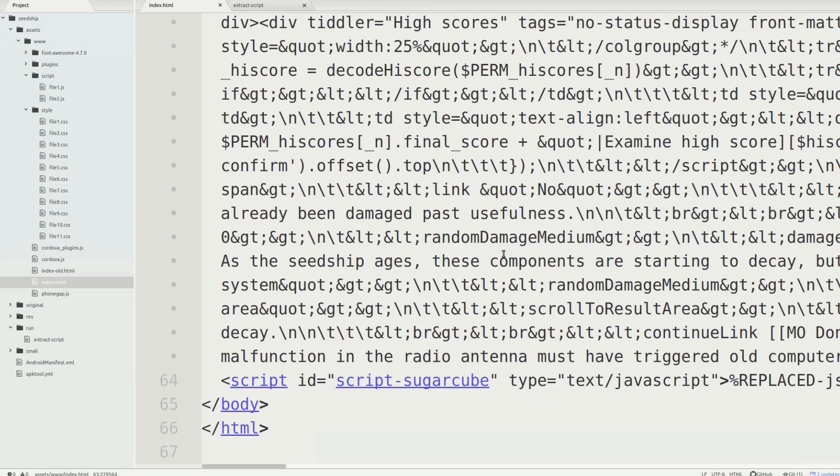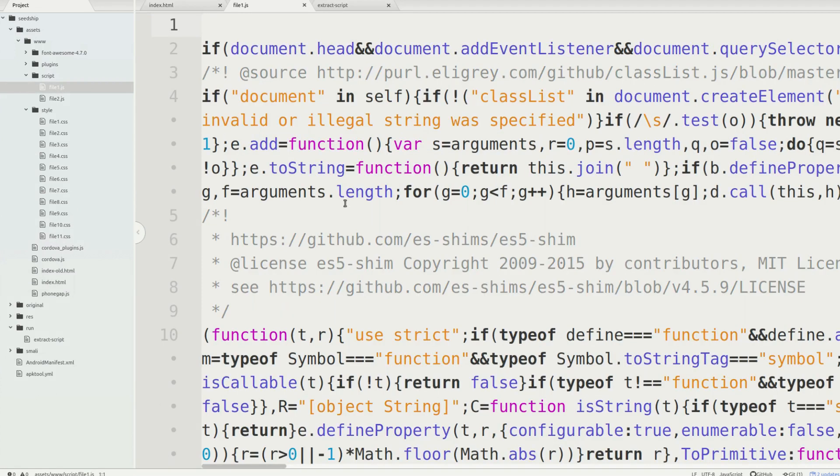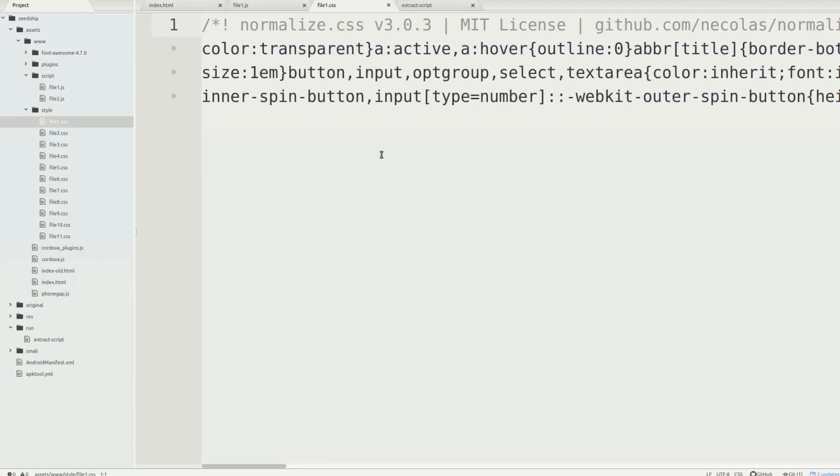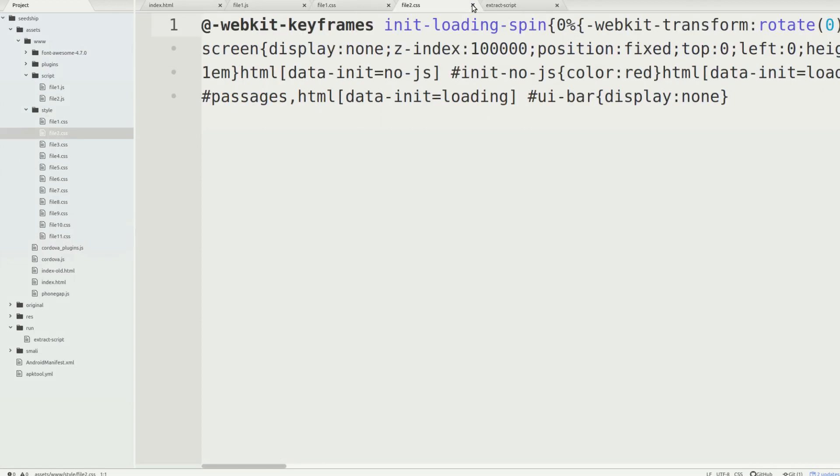Okay. Finally, we've extracted the JavaScript and CSS. The next step is to run it through a beautifier. So that way I can actually read it. And it's not just like one giant line of CSS garbage.